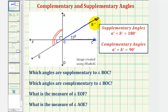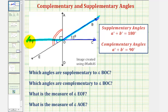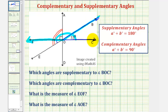notice how angle BOC and angle BOF — this angle here — would form a straight angle, and therefore their sum would have to be 180 degrees. So angle BOC is supplementary to angle BOF.